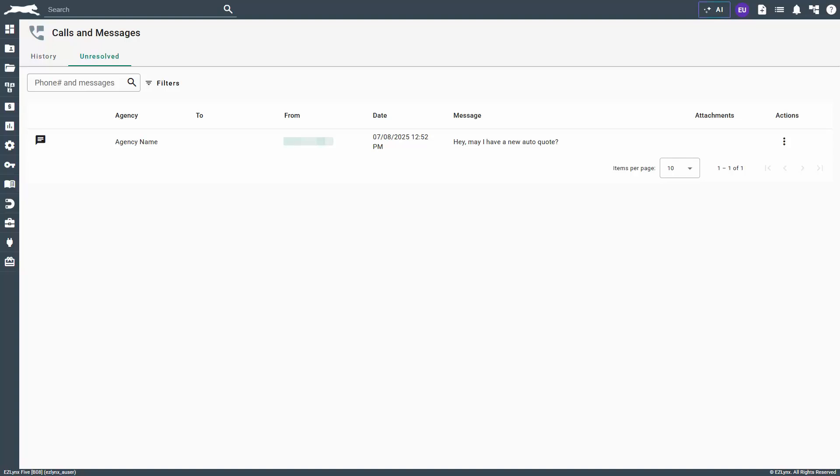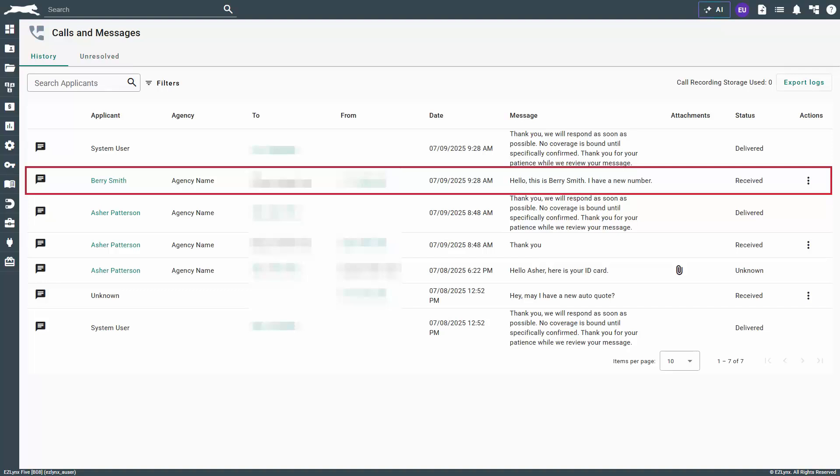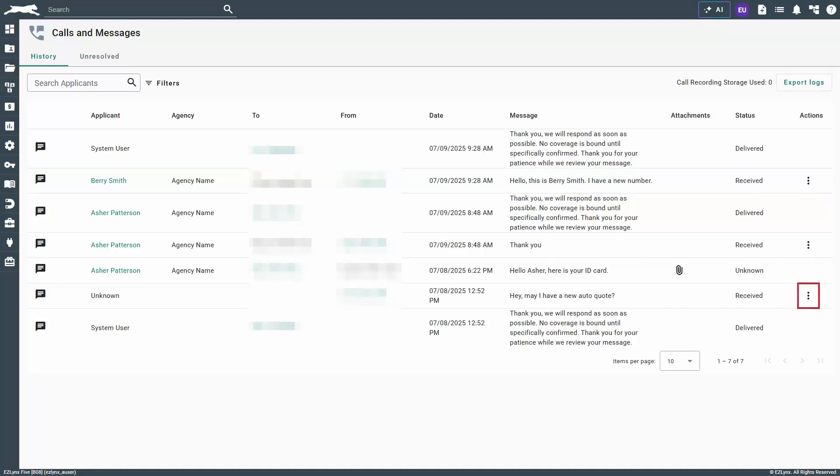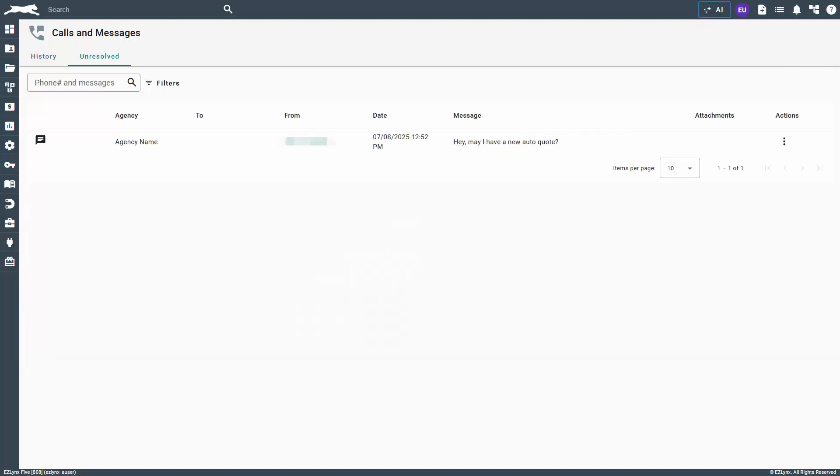Moving back to the history tab, notice that the customer's message is now listed. Additionally, for unknowns listed on the history tab, select the three vertical ellipses for the option to resolve. This will bring you back to the unresolved tab where you'll take the same steps we just discussed.